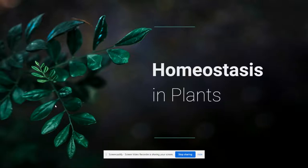Hey guys, this is Ms. Brass, and for today's assignment you are going to watch this video clip about homeostasis in plants. You'll complete the guided note sheet as you watch the video clip, and then you'll respond to the Pear Deck questions. Let's get started.